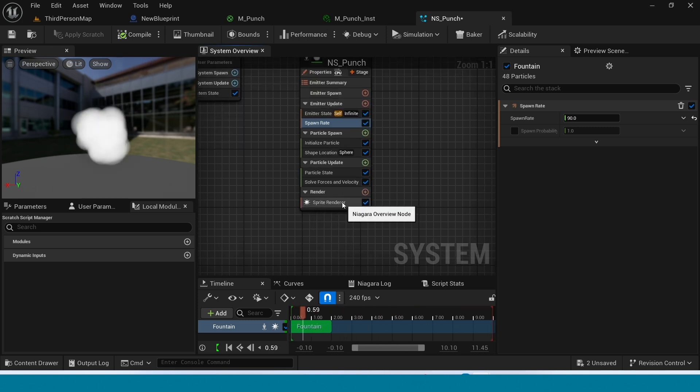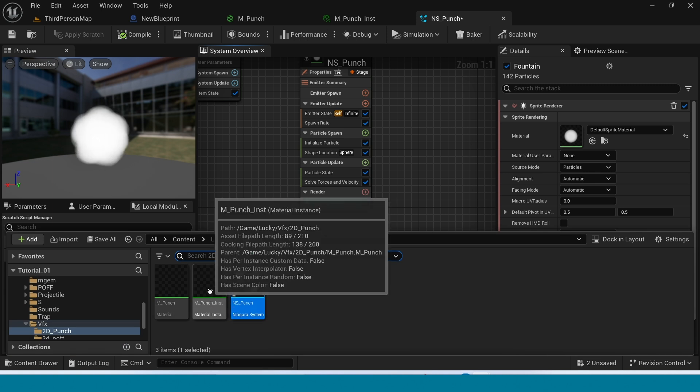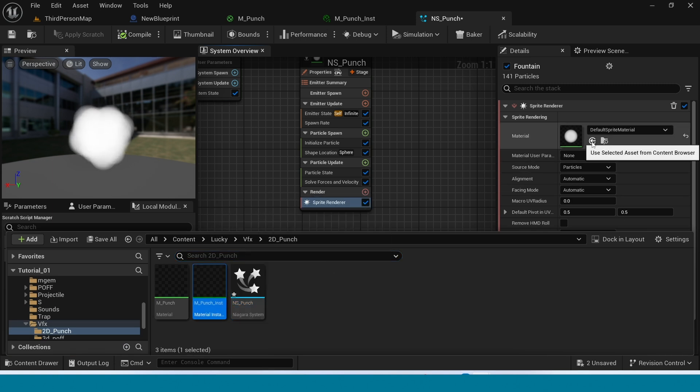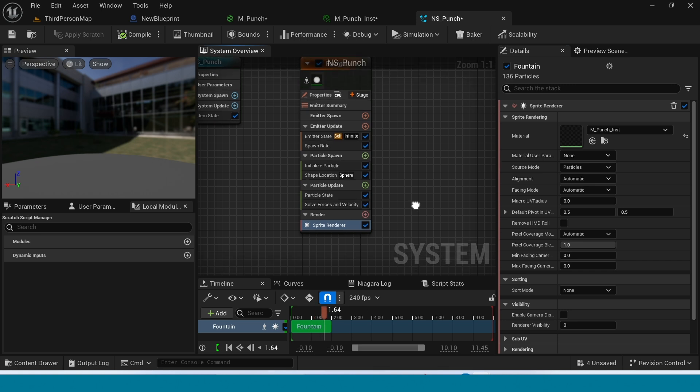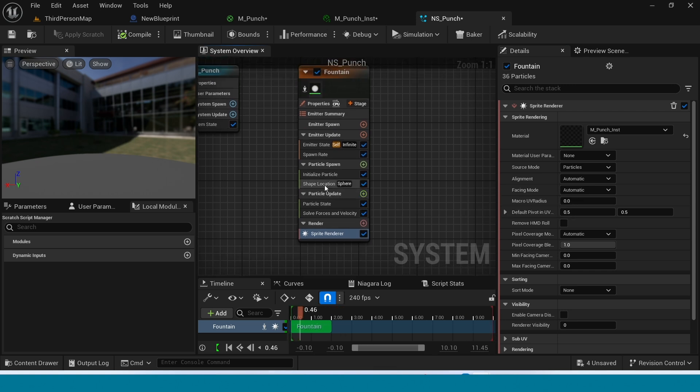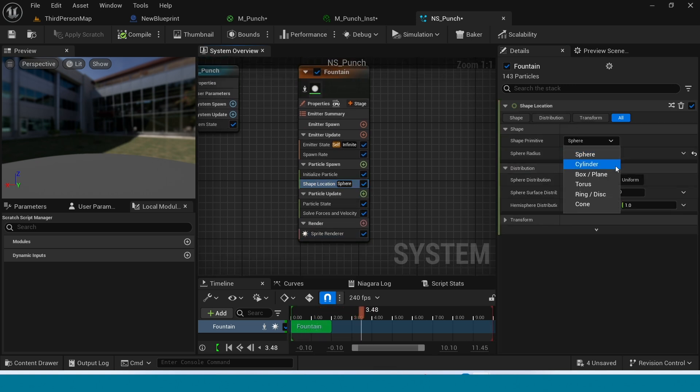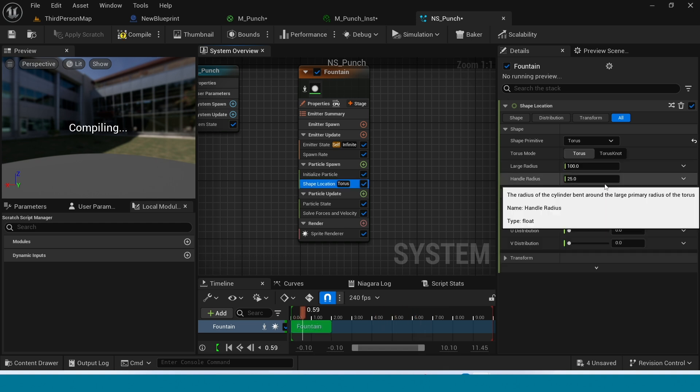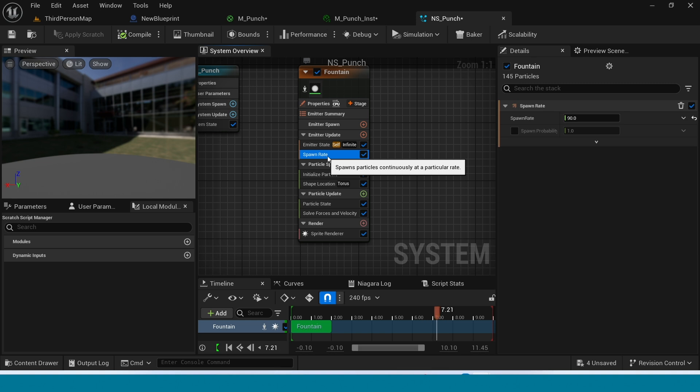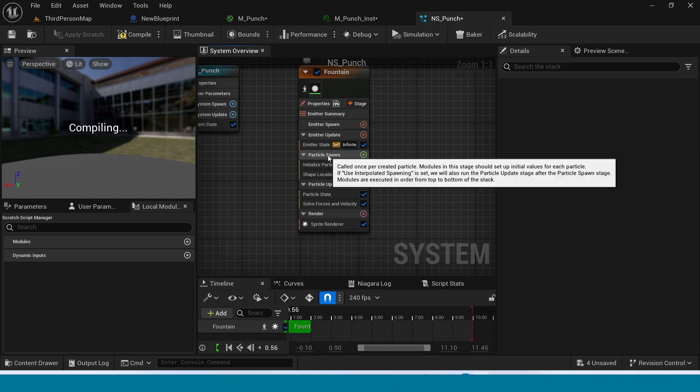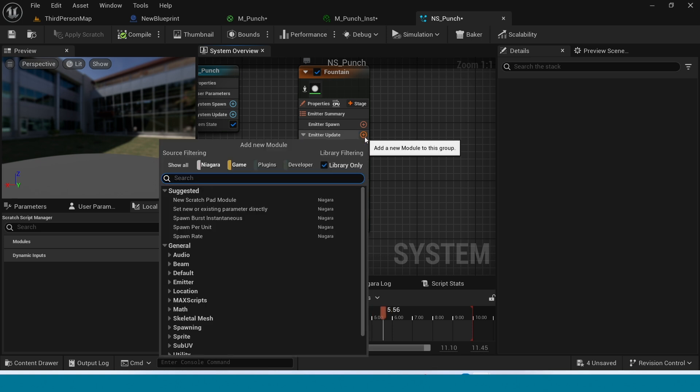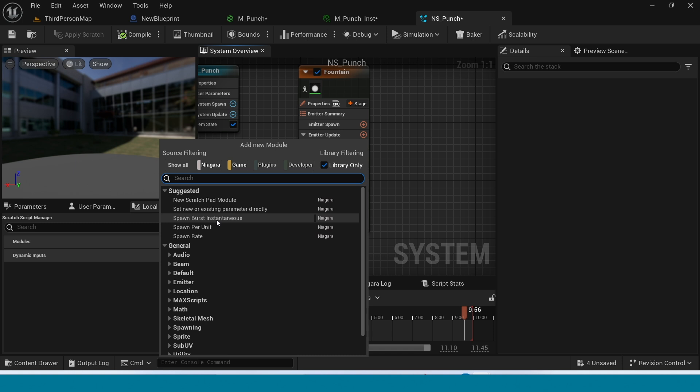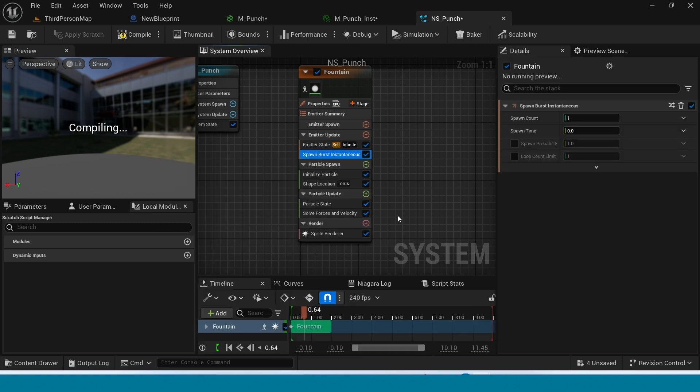Now select the sprite window. In here take our material instance. Select the sphere location and in here take a torus. And delete this spawn rate. Add spawn burst instant. Spawn count is 5.